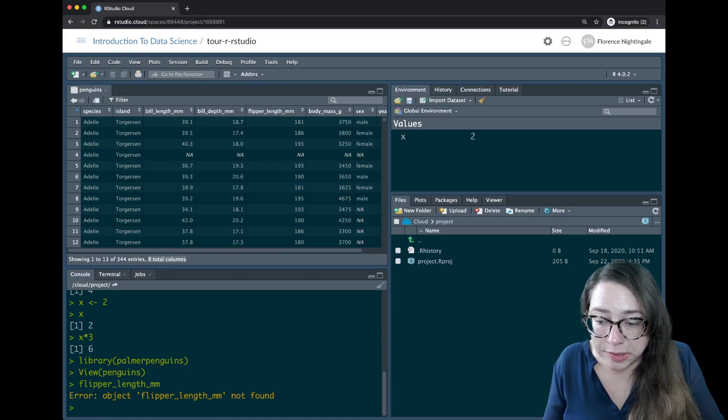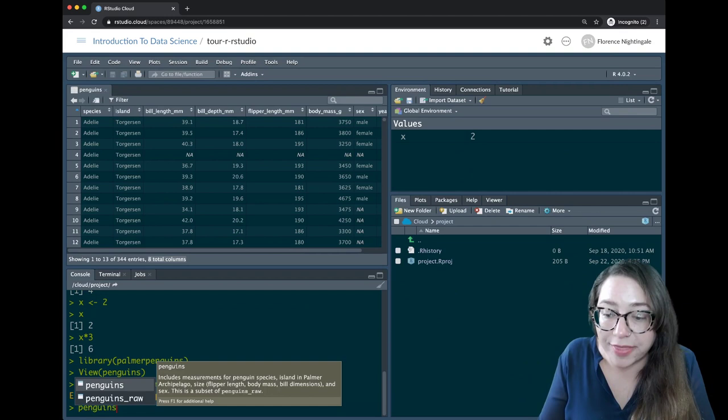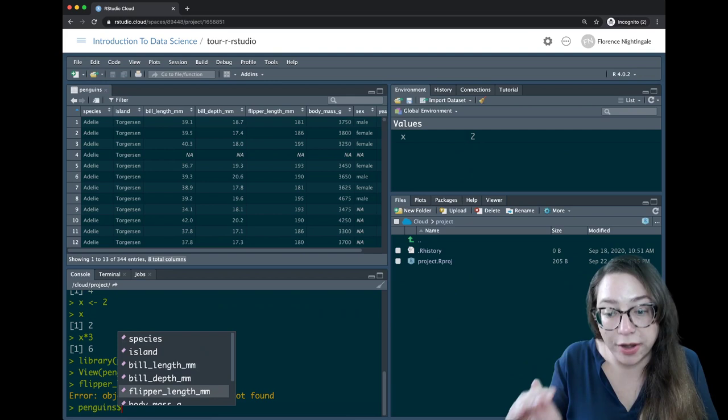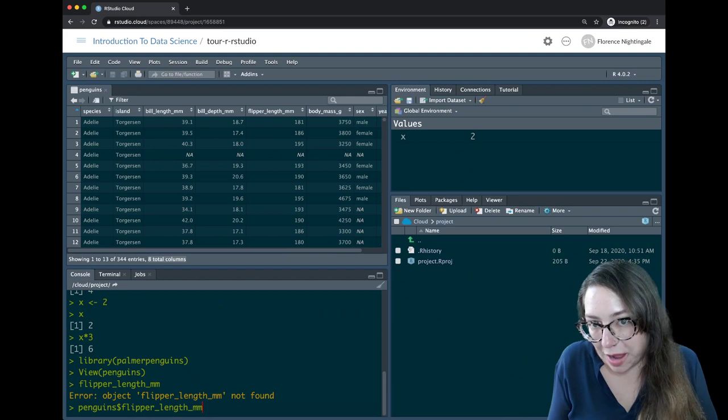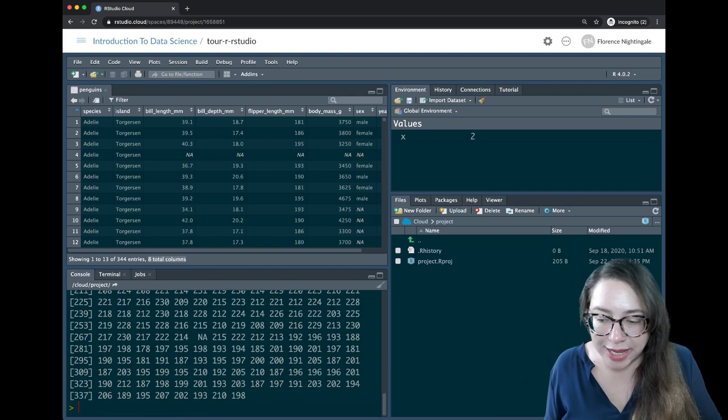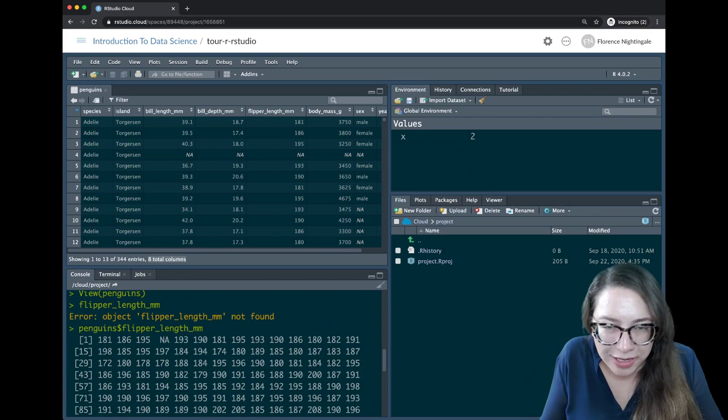What R expects me to do is to first mention the dataset it's in and then use the dollar sign operator to say I want a variable from within this dataset. RStudio will be a little helpful so I don't have to type everything out and I can select it. So now I've extracted that information — it doesn't look as useful as just a string of numbers, but if I wanted to do something with it I can extract that information out.